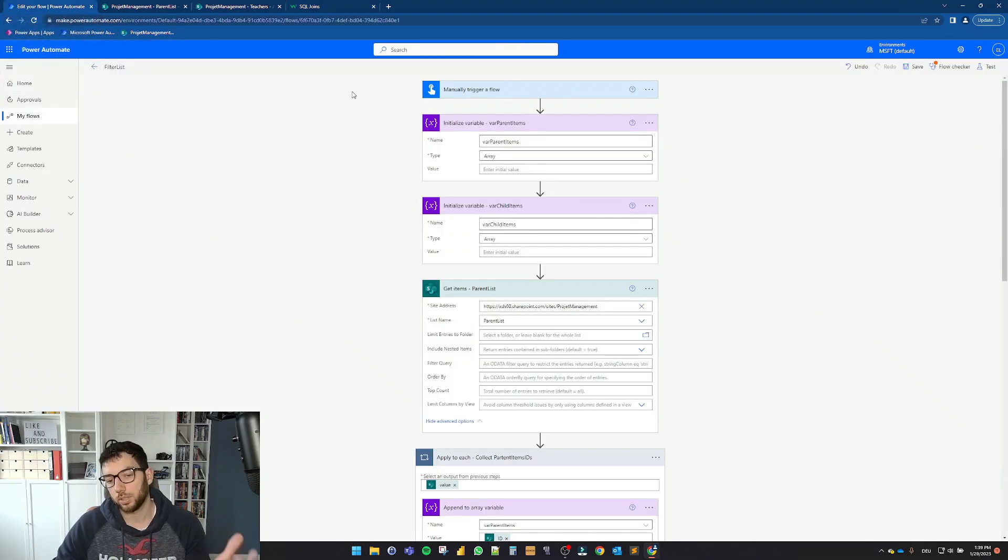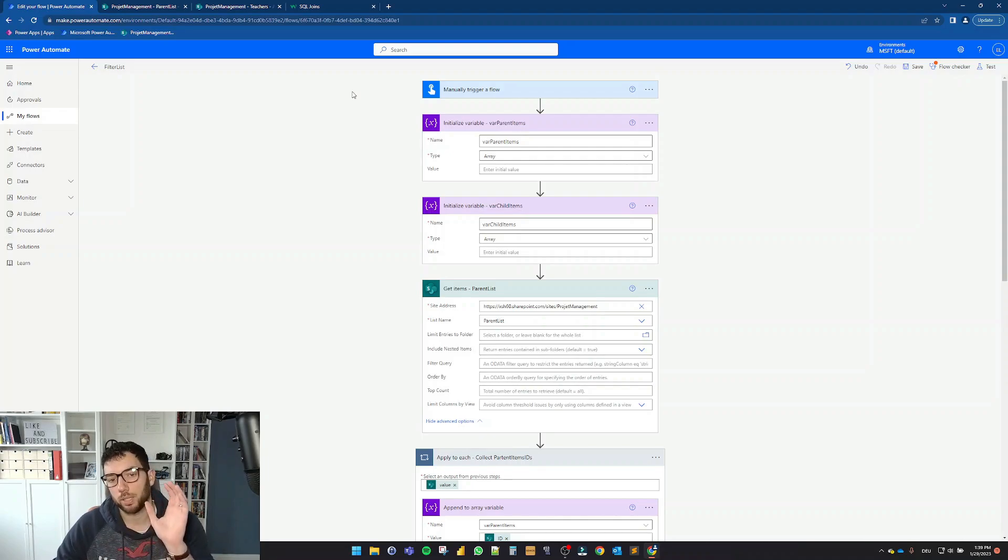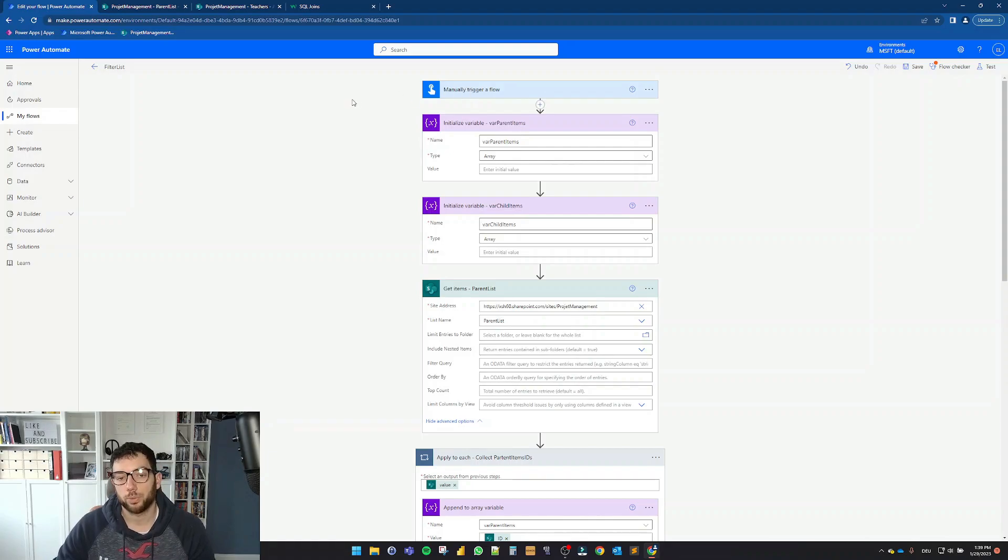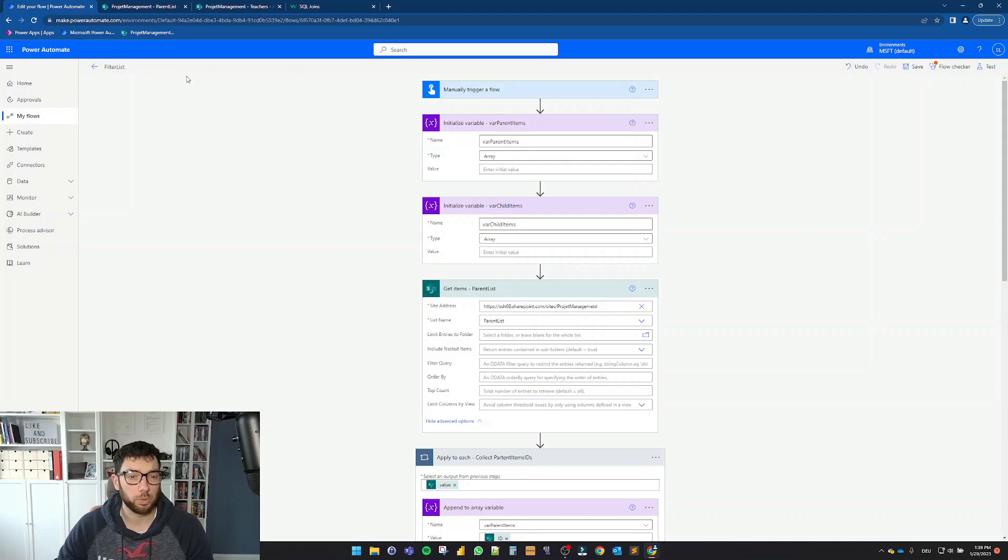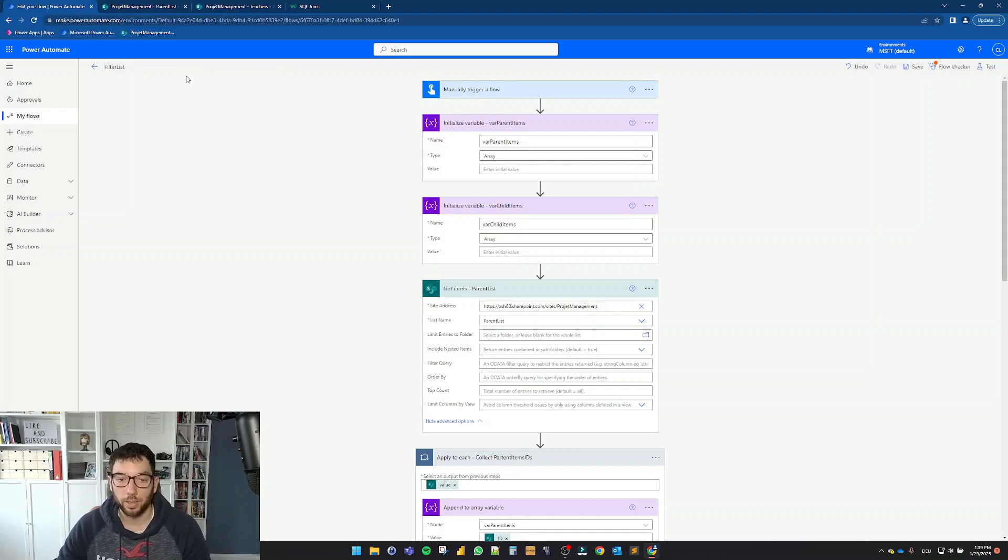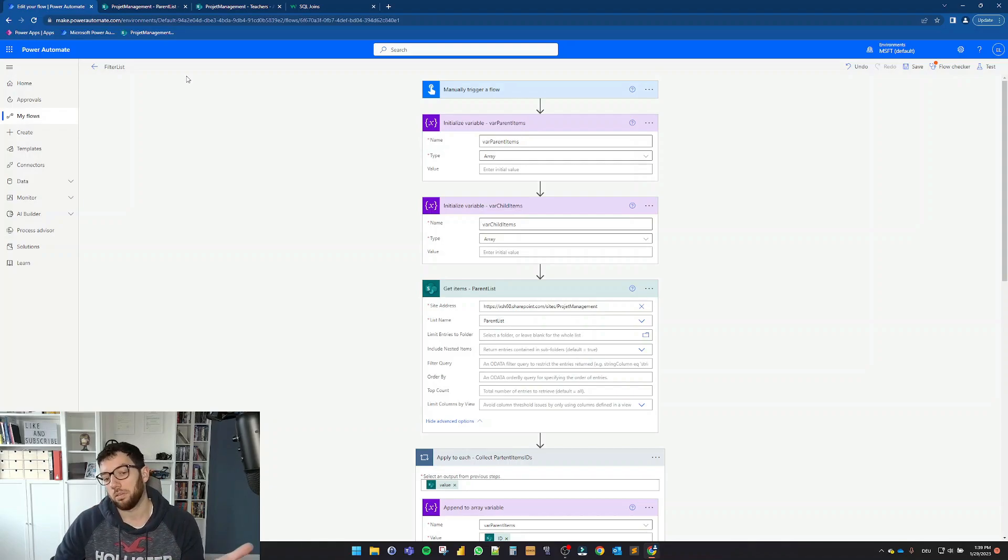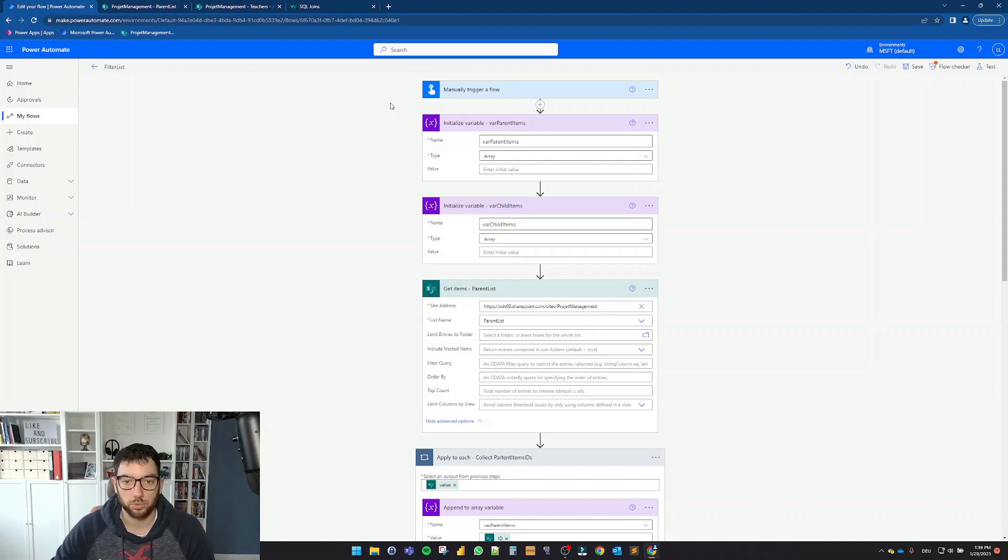So as you can see here, I've already created it. So we're not going to build this from scratch, but we're going to go thoroughly through all the steps. So to make it easy, I created a manually triggered flow since I don't know if there will be a case where you need to make it automatically triggered. But it's up to you. The trigger you choose is up to you, of course.